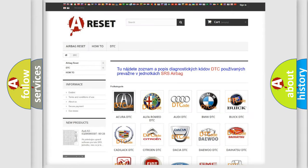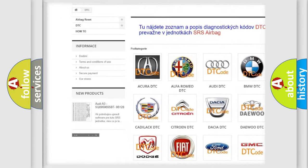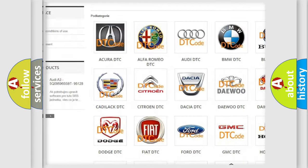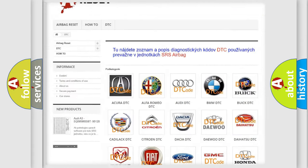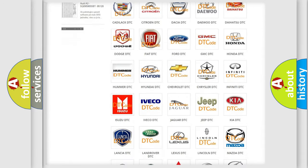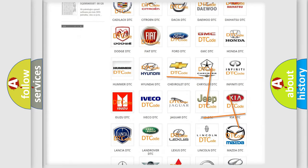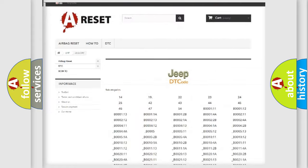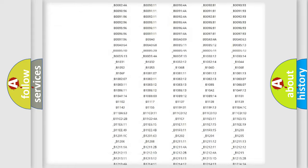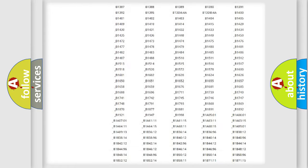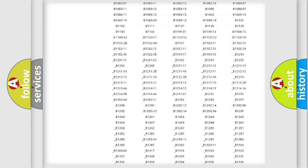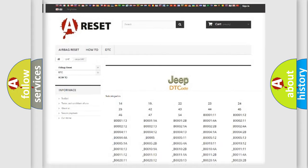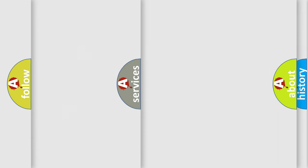Our website airbagreset.sk produces useful videos for you. You do not have to go through the OBD2 protocol anymore to know how to troubleshoot any car breakdown. You will find all the diagnostic codes that can be diagnosed in Jeep vehicles, also many other useful things.